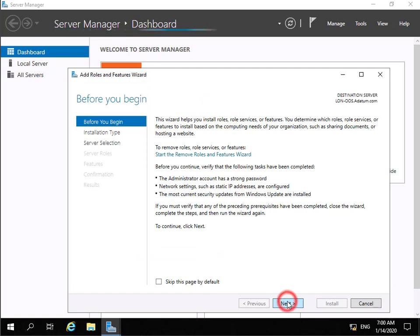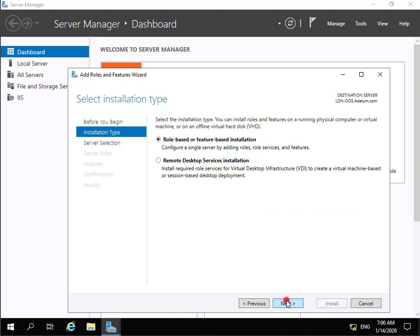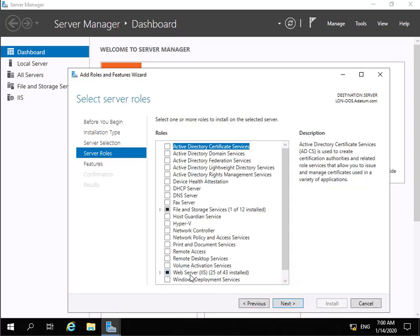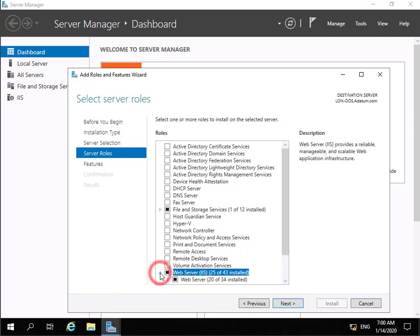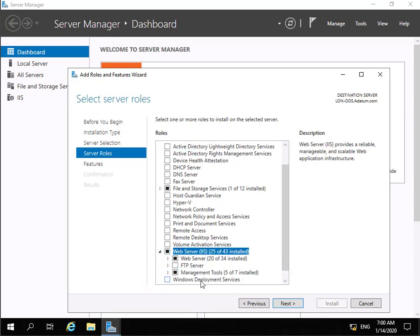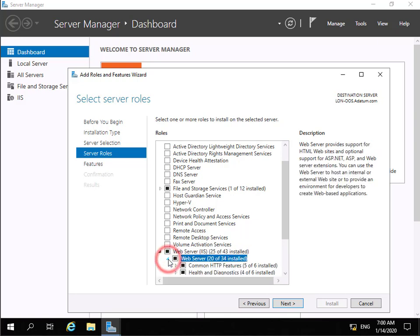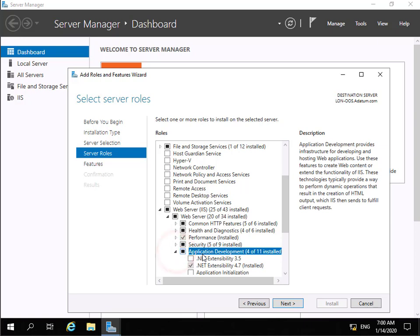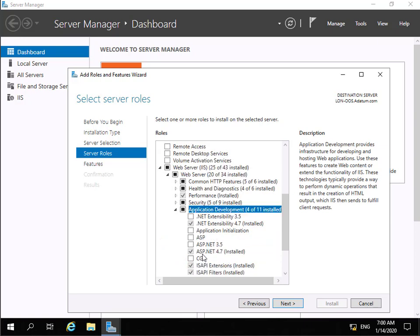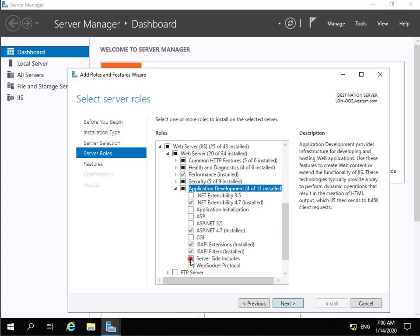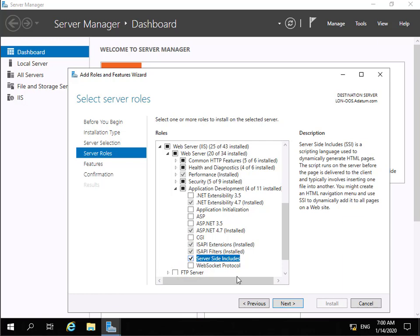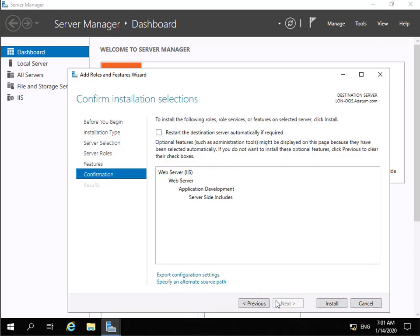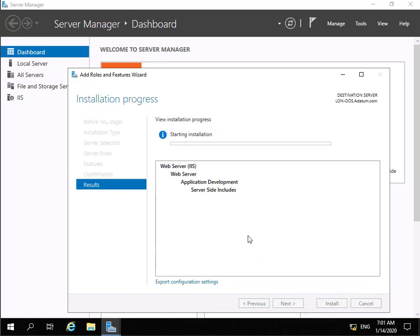In Server Manager we'll add roles and features. Select next, go for role-based or feature-based installation, select next, destination server will be our lon-oos server, select next. We'll come down to Web Server IIS, expand the triangle, and specify Web Server. Then within Web Server we'll scroll down and look for Application Development — expand Application Development and select Server Side Includes.